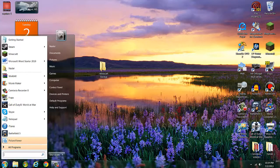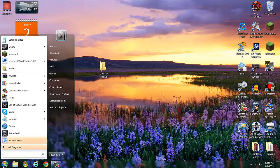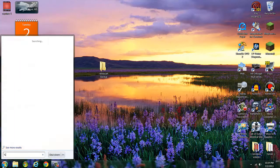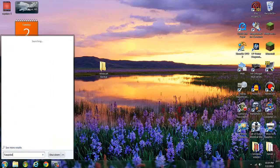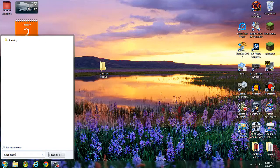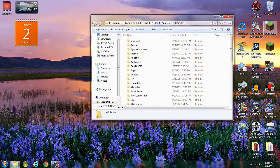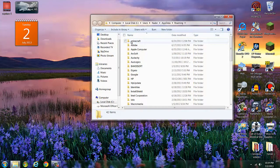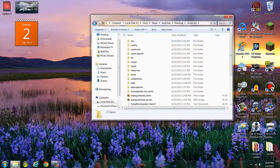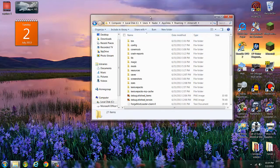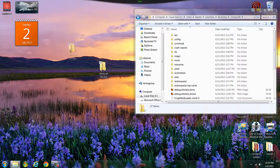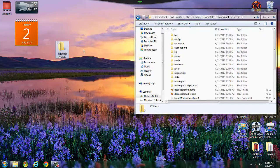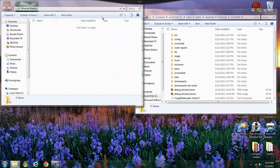Then you go to percent appdata percent, and then you know what happens here. Drag this to the side, put the Minecraft backup over here, open it up.